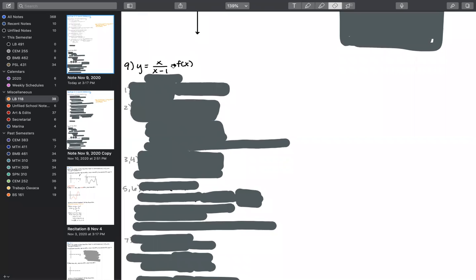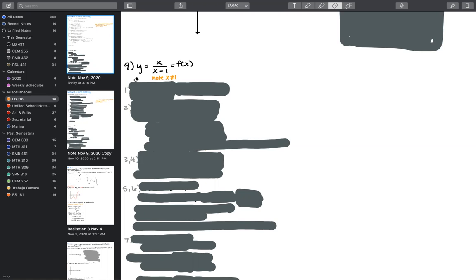Number nine is a fractional polynomial — we have something in the denominator that makes the function irrational at some point. We note ahead of time that x cannot equal one. The first thing you should think when you look at this function is that there's a possibility for irrationality due to this x minus one term in the denominator.